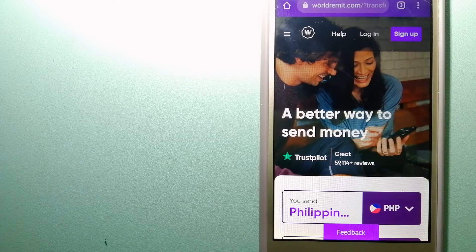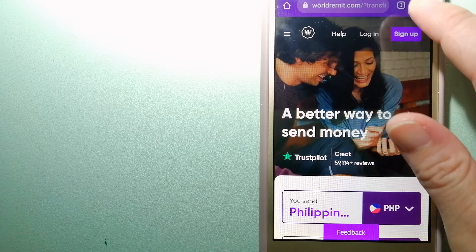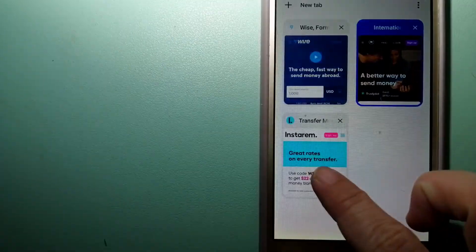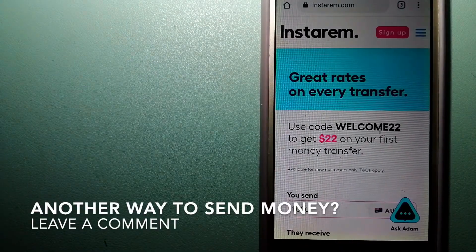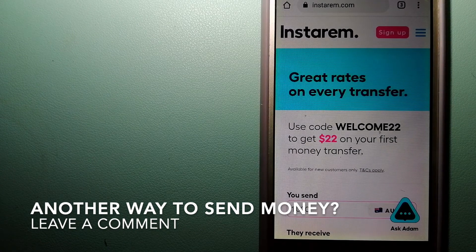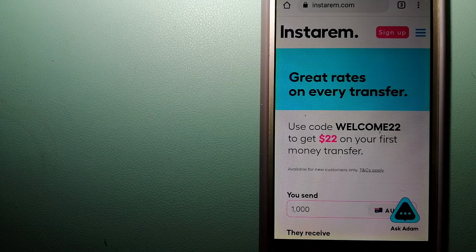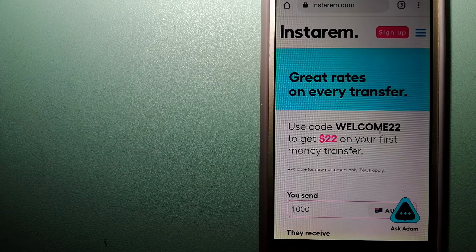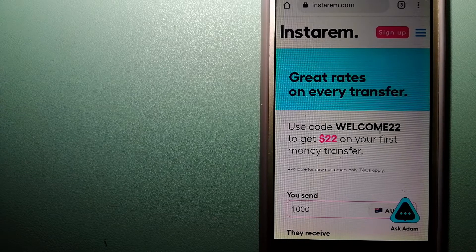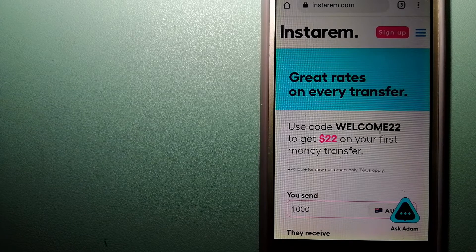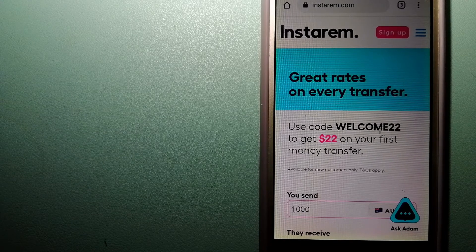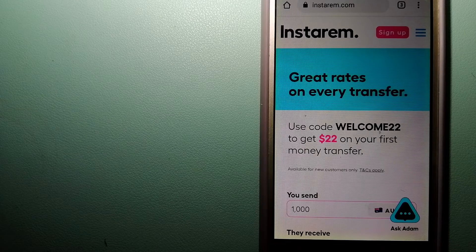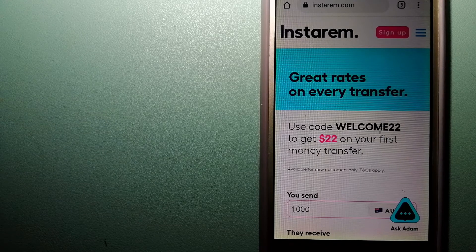The third option is Instarem. This is a cost-efficient and convenient way to transfer money overseas. Instarem enables individuals and businesses to transfer money to 55 plus countries at the best exchange rate amount guarantee.